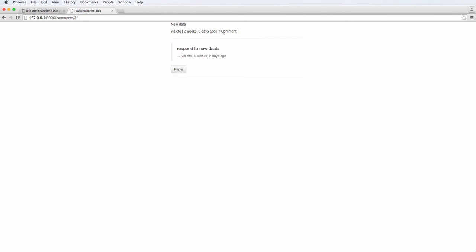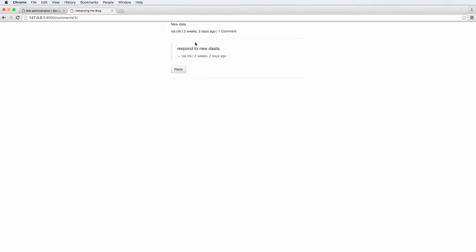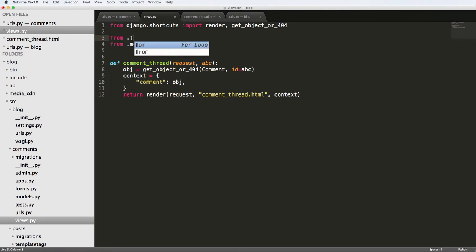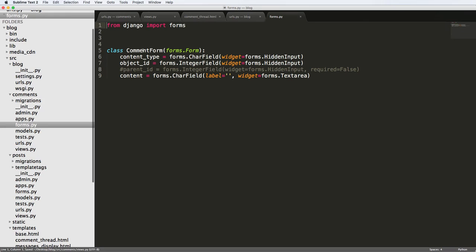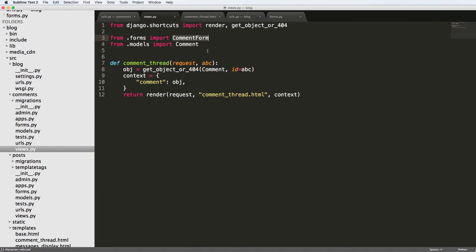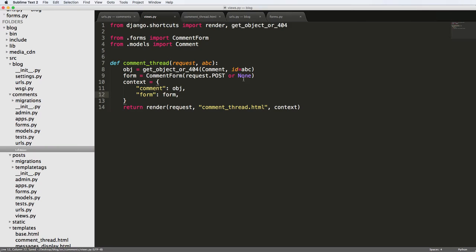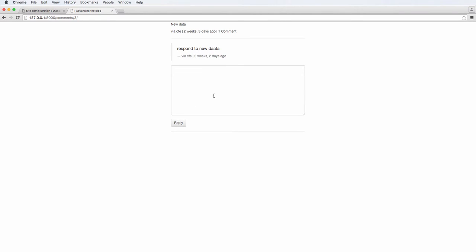We don't necessarily need to show the comment count, but that's a stylistic choice. So now we have this thread sort of working. The next thing is to bring in that form. From forms import CommentForm. I believe that's what it's called — let's double check — yes, it is CommentForm. So I want to add it to context as well: form = CommentForm(request.POST or None). We'll add this as context — form is form. On comment_thread we'll call it form, refresh, and now we actually have that form.